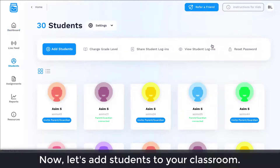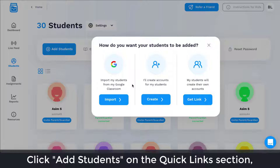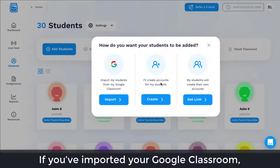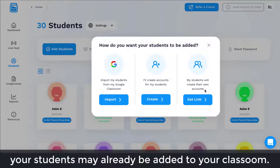Now let's add students to your classroom. Click Add Students in the Quick Links section and follow the steps. If you've imported your Google Classroom or linked your account to Clever, your students may already be added to your classroom.